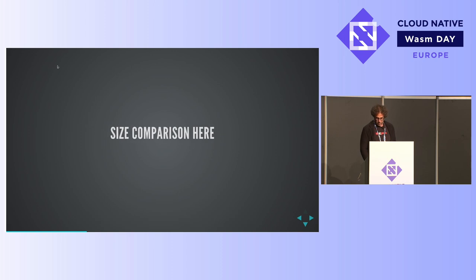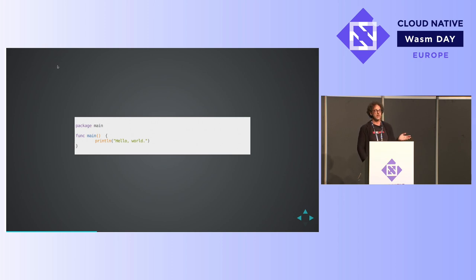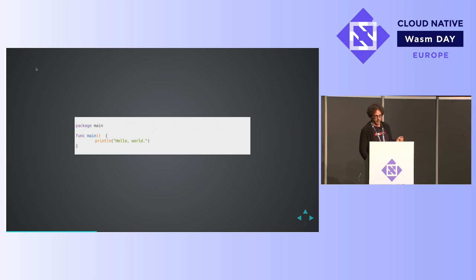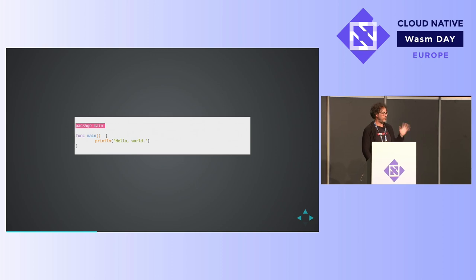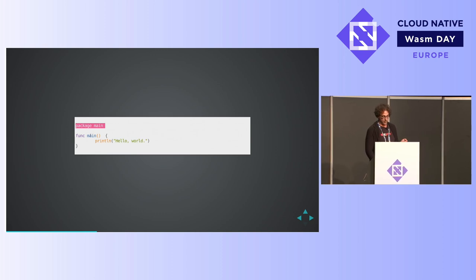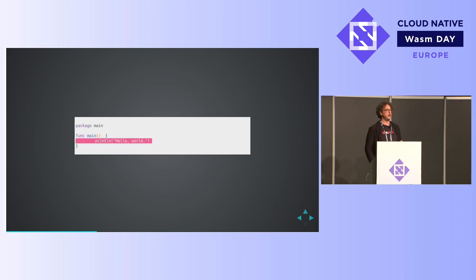So a good size comparison is always good. Let's start with, is anybody here never programmed in Go? We're going to start with a hello world, which is package main, which says this is our main package, our main unit of code. Our function main, which is our main function, and then we're going to print line, hello world. And that's it.